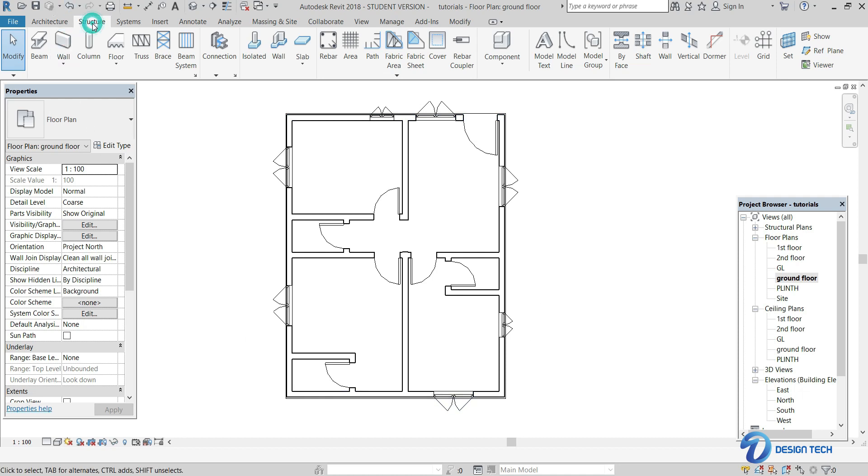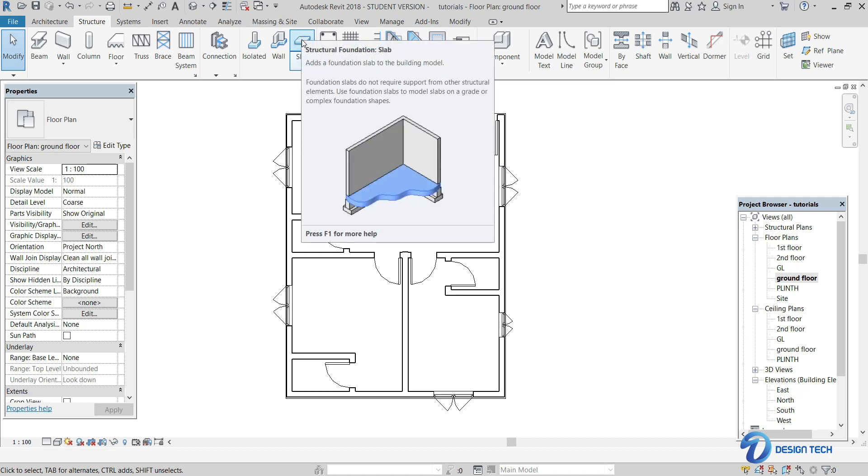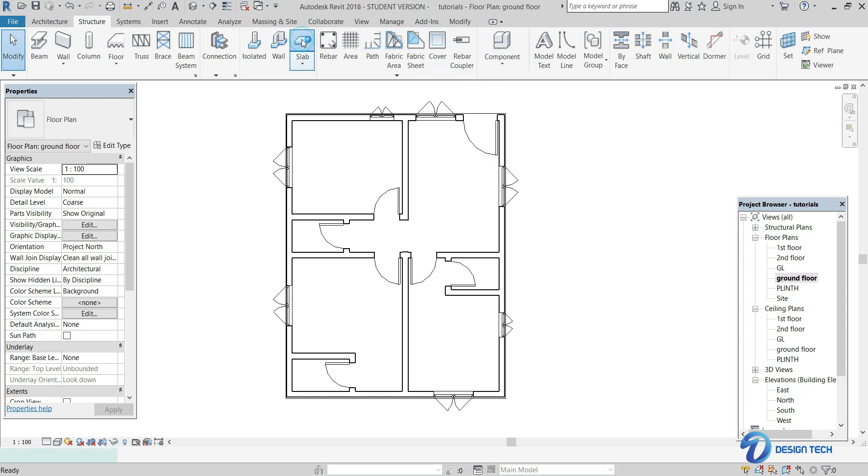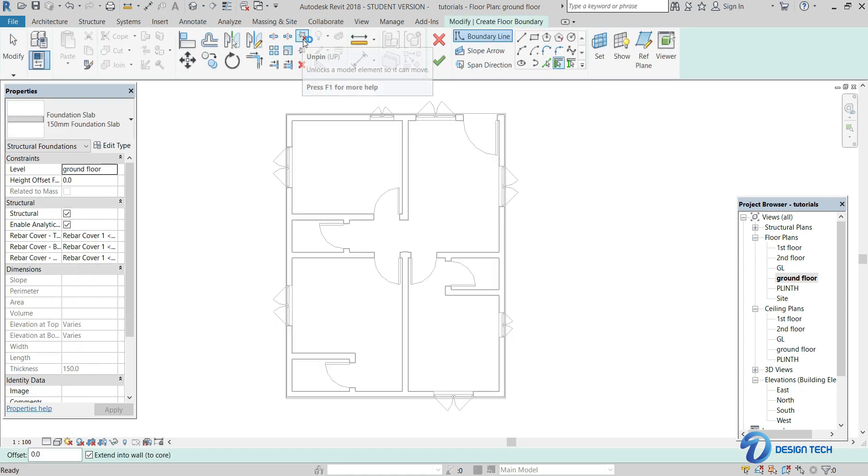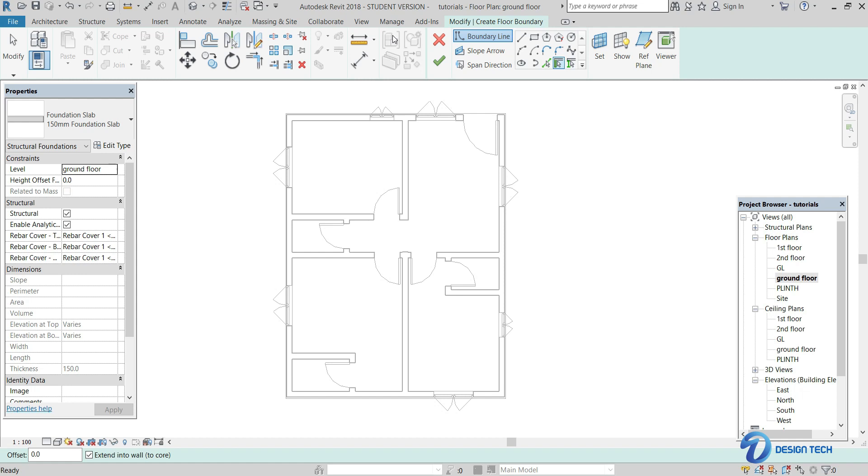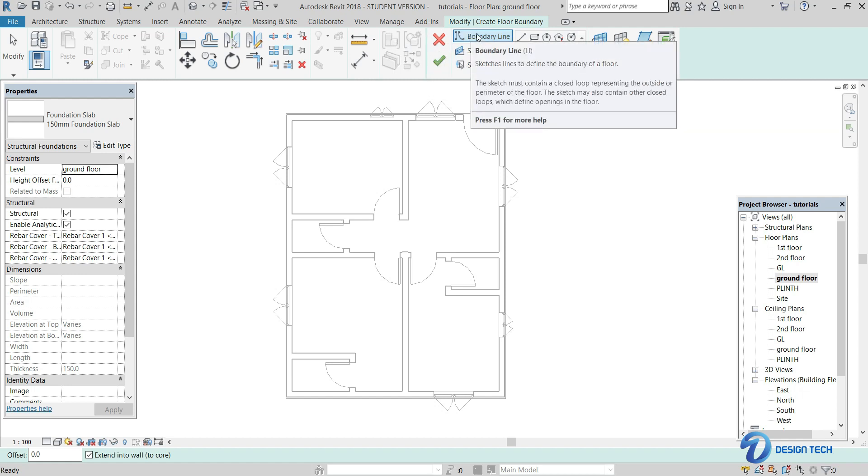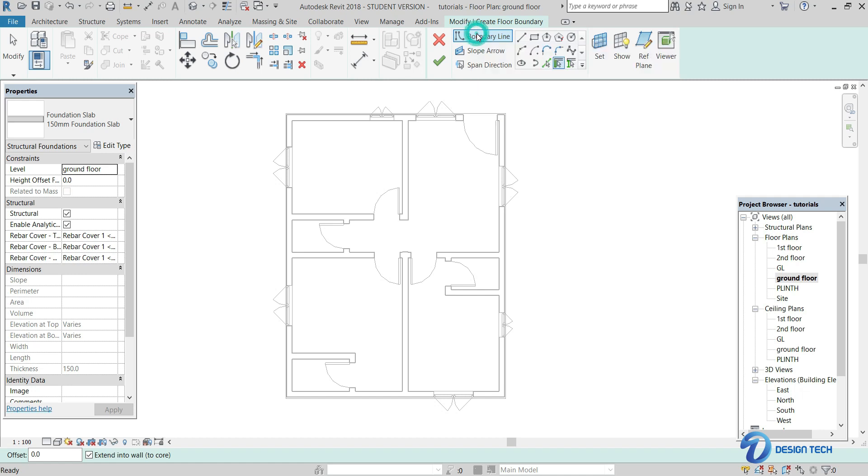Here in the structure option, you will be having the slab option. Select this slab option here. So as you can see, there are various options over here. Here is the boundary line option. In this, you can select the shape of the boundary line.